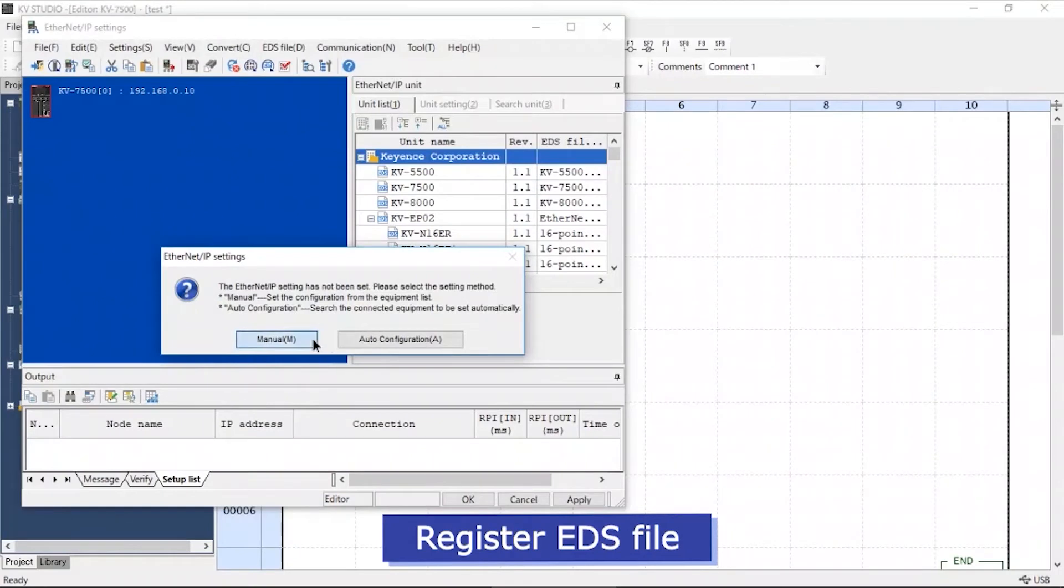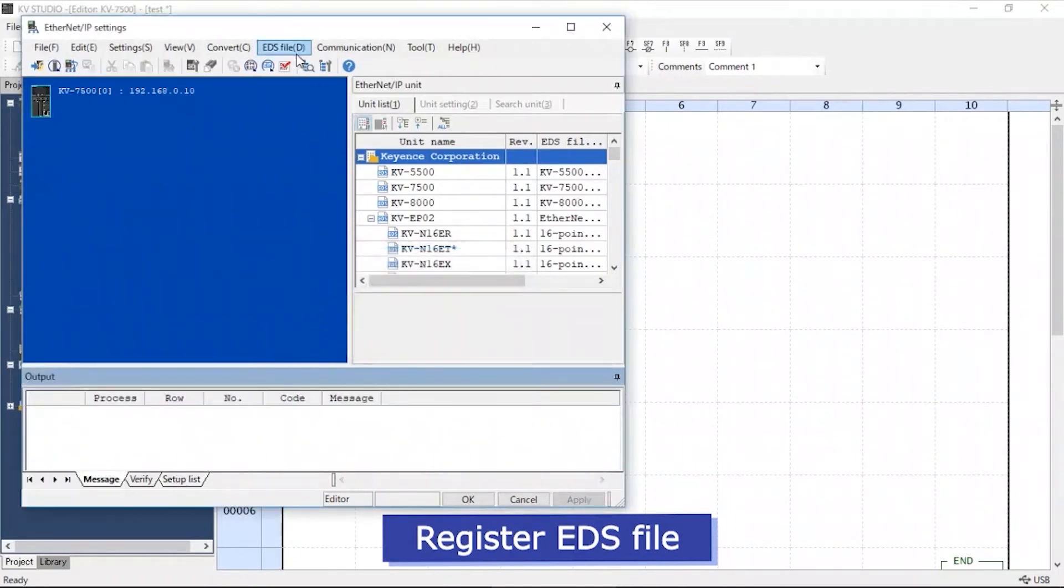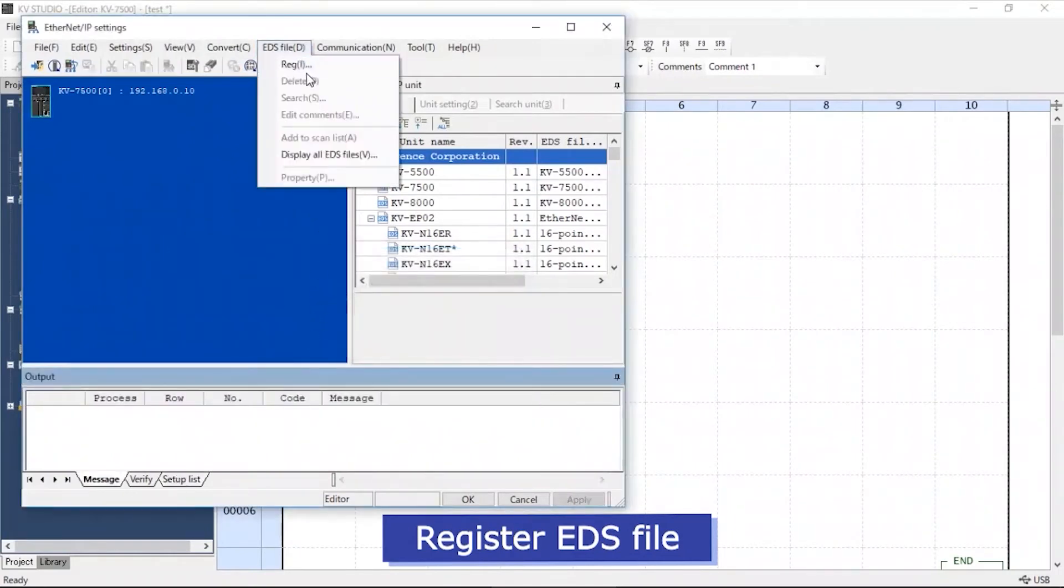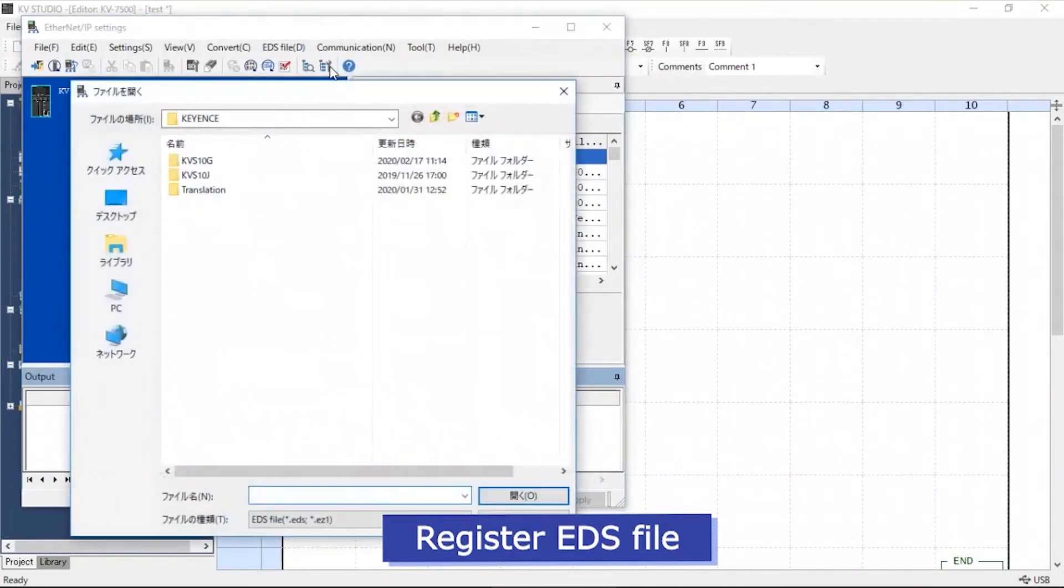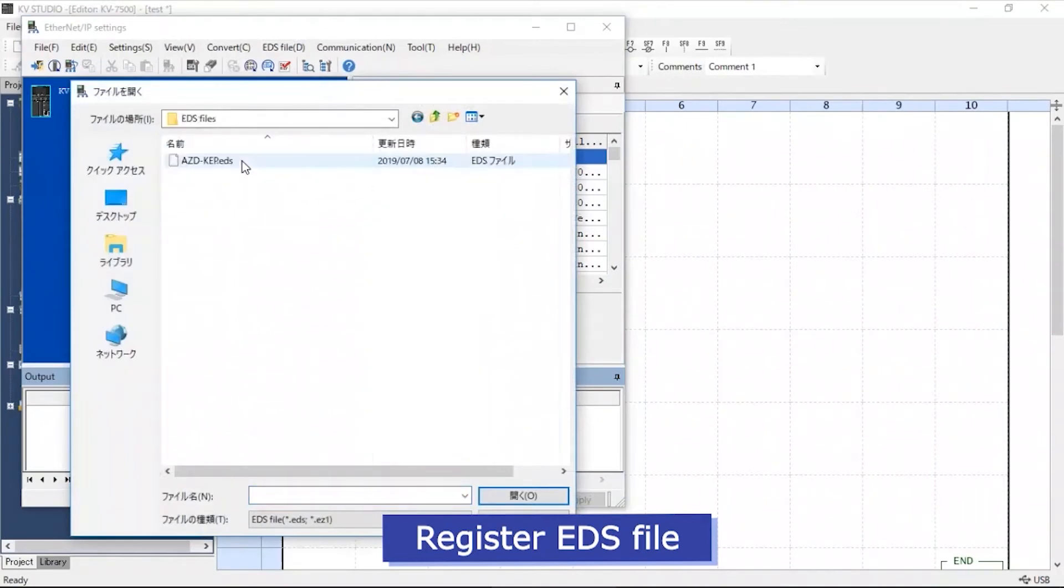Click Manual. On the EDS file tab, click REG. Now we will load the appropriate EDS file.